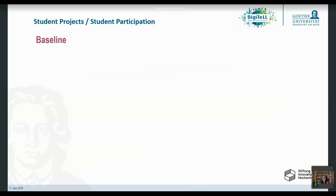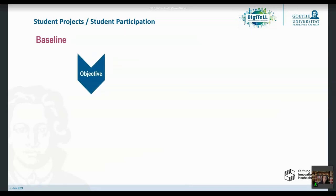Before we start with the content, I'd like to set a baseline. What we're talking about is student projects or student participation and how to facilitate them. The objective didn't used to be that we want students to participate, to be active contributors to educational settings. They were the objects of our educational efforts — recipients who were meant to consume what we served them. That was the objective for quite a long time, but it isn't the objective anymore.